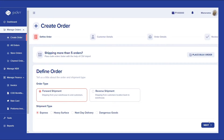First of all, you need to define the order by selecting the order type and shipment type as per your customer's requirements. Orders can lie under various weight slabs and categories, and can be either a forward shift from your warehouse to your customers, or a reverse shift from your customer back to your warehouse.